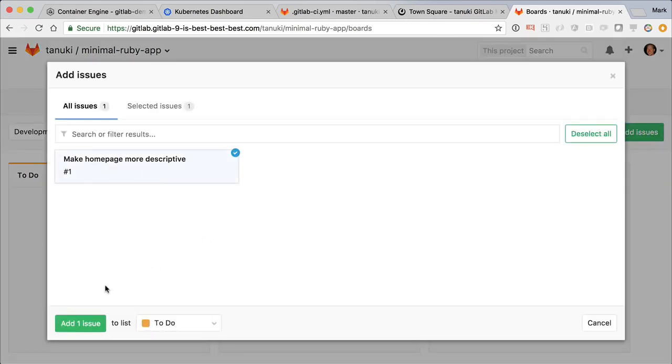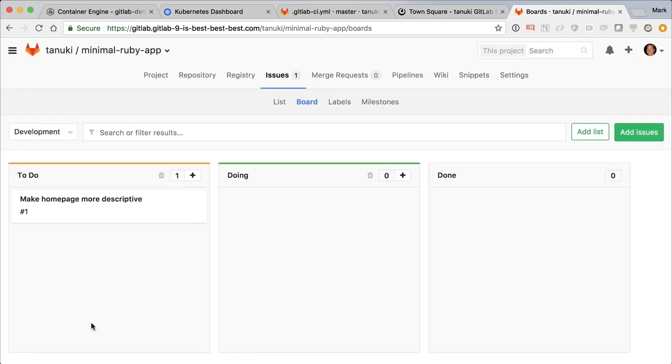Because we want to resolve this right away, I'll move it into the DOING column. Great, now let's get coding.